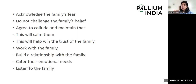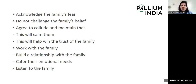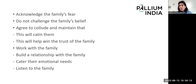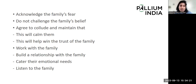Then slowly work with the family. There shouldn't be a fixed agenda to just communicate the bad news or break the collusion. Work with the family, build a relationship with them, cater to their emotional needs, and listen to whatever they have to say.